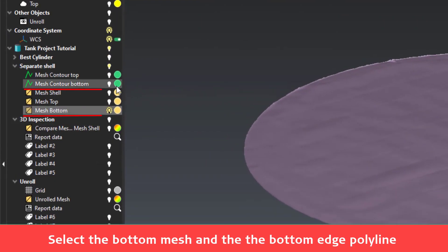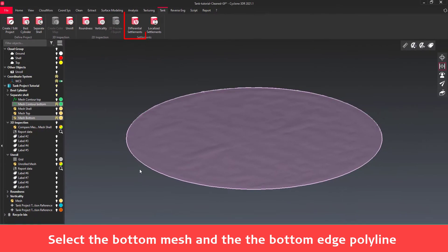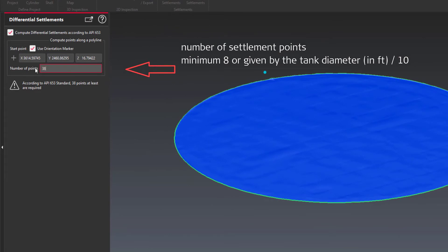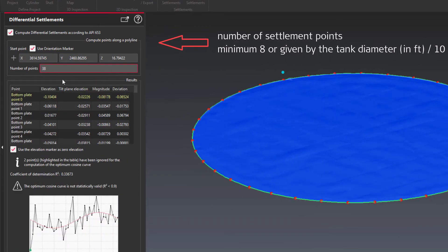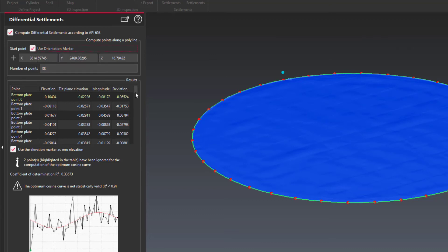The differential settlement can also be computed with existing geometric points. The orientation marker is used by default as the start point. The points are used to compute a best cosine curve representing the tilt plane.